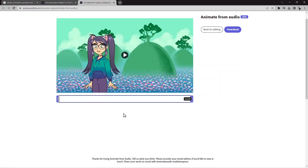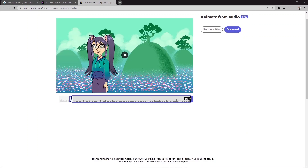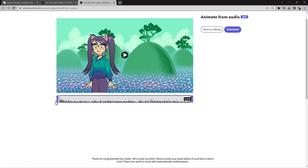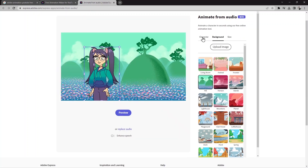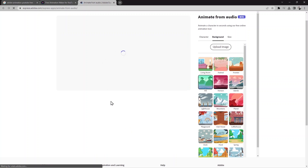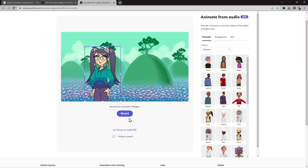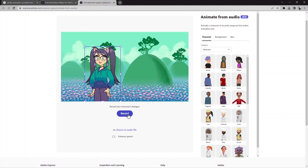There are a few options here — you can crop it by taking your cursor and trimming if you want. You can also replace the audio. When you click 'replace audio,' you can change it, for example by using the record option. Let me click on 'record' and see how it works.